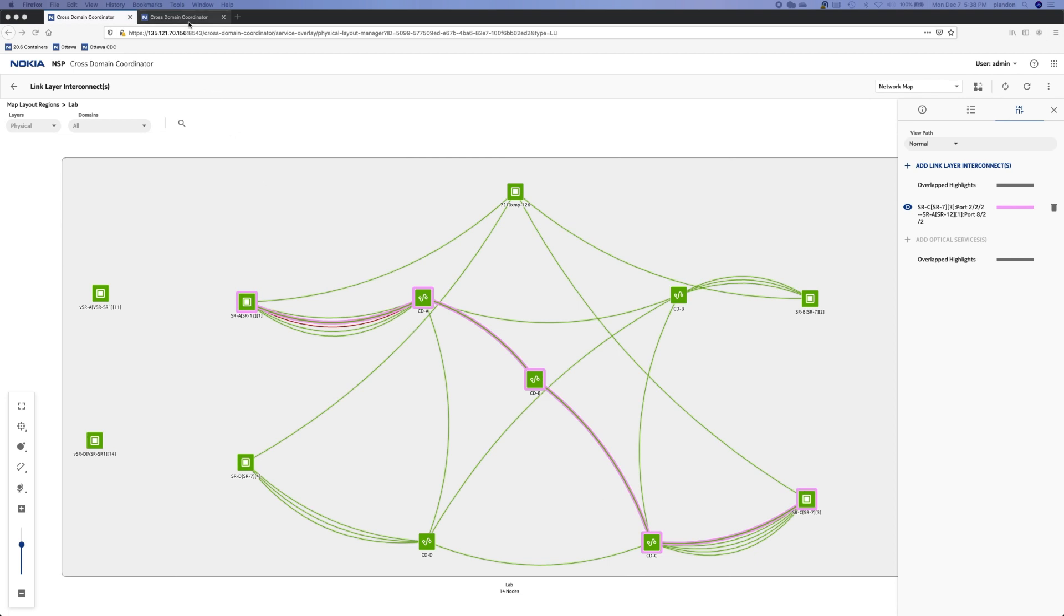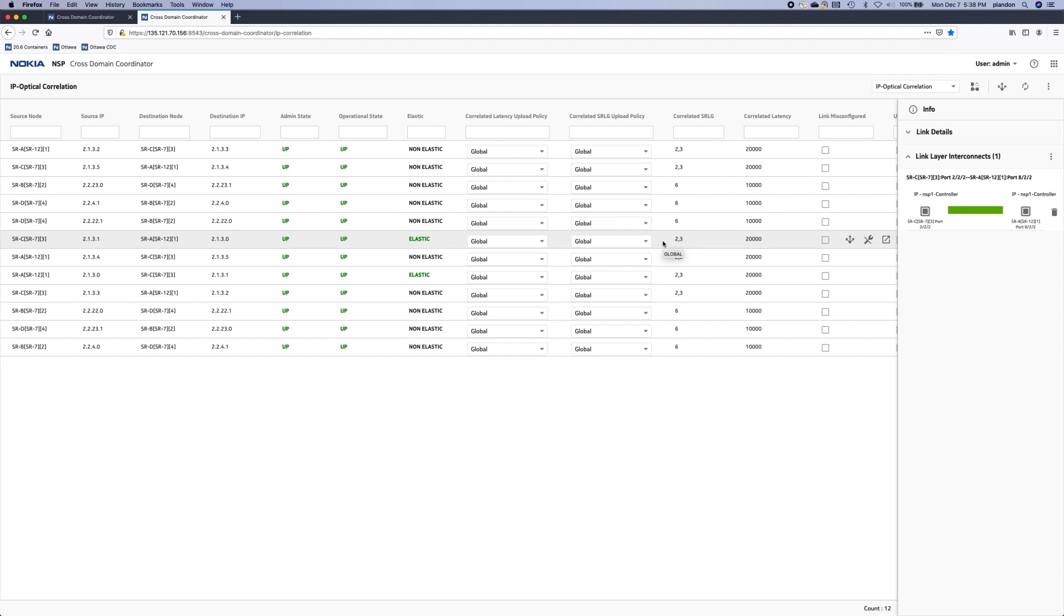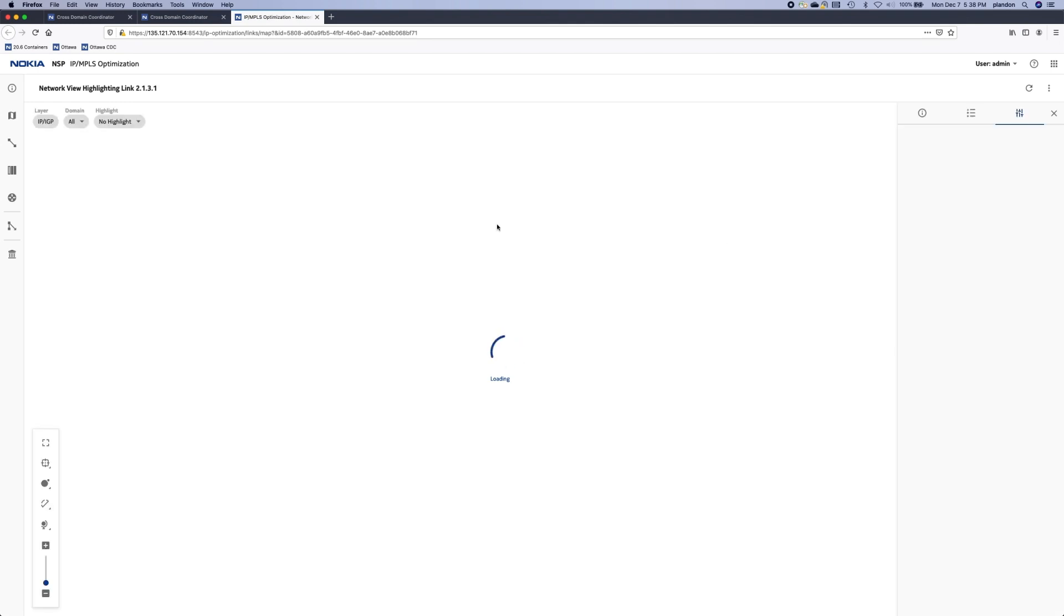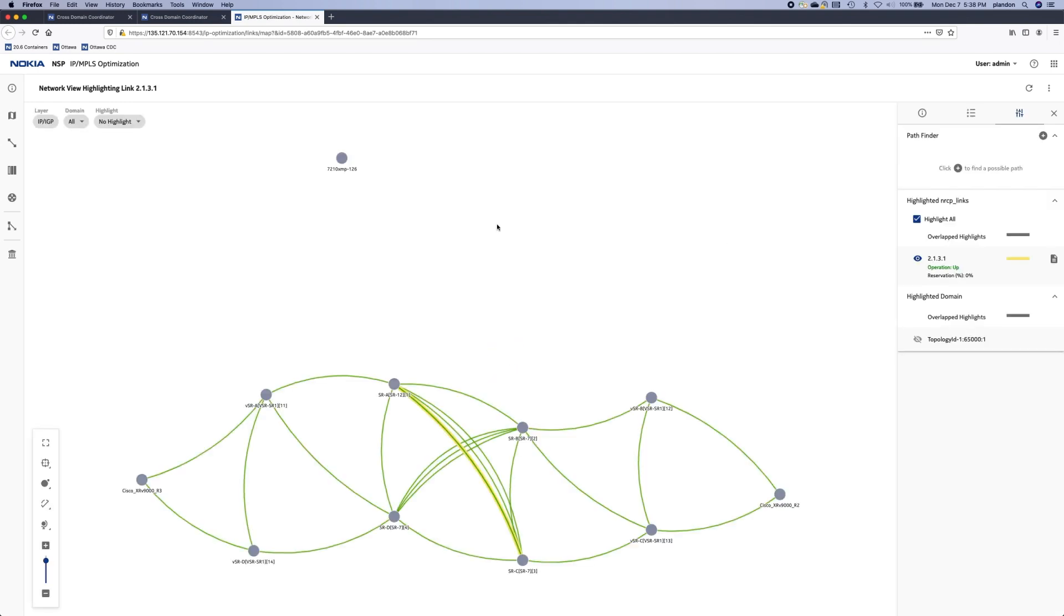The first thing we'll do is go into the IP optical correlation screen. You see we've selected here a link that has the elastic capability. I'll show you in the IP MPLS optimization screen what the actual bandwidth is of this link.